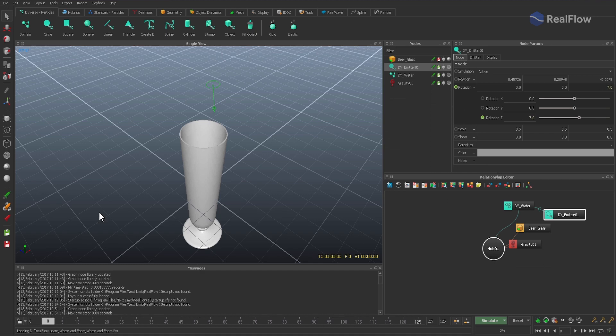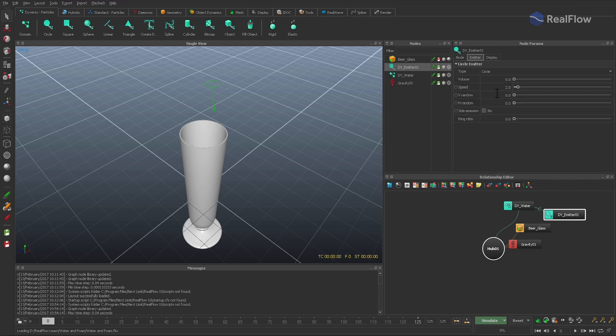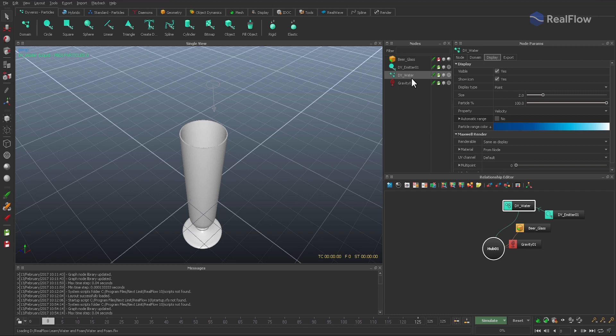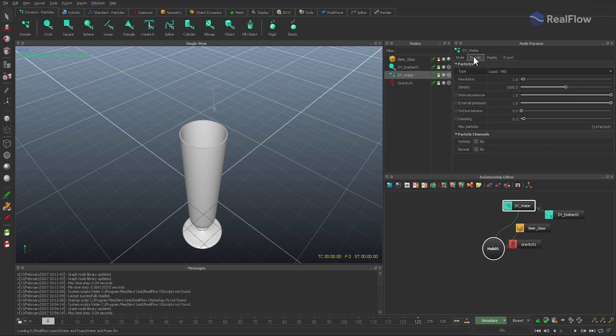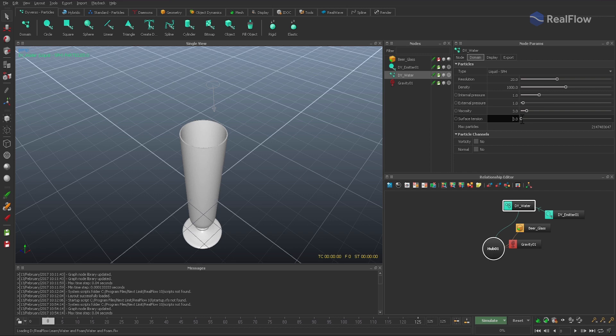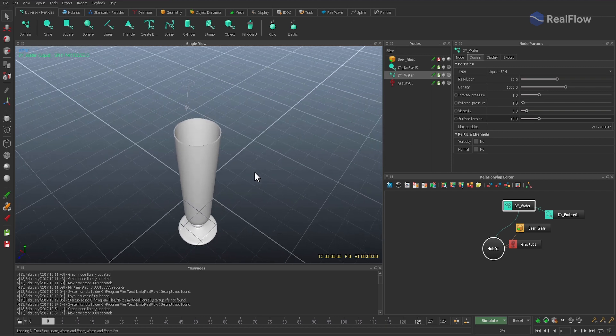Now we can go ahead and adjust emitter speed and randomness. Here a speed of 5 will be used and the random values care for more realism. The fluid itself is managed by the domain. Set the type to Liquid SPH. SPH is slower than PVD, but it gives us much better results here. For testing purposes, the resolution will be around 20 and a surface tension of 10 will also create more drops.